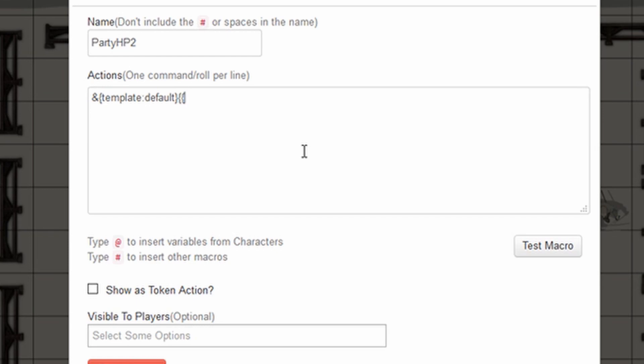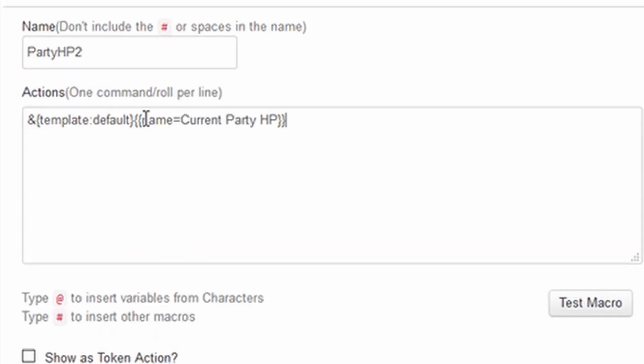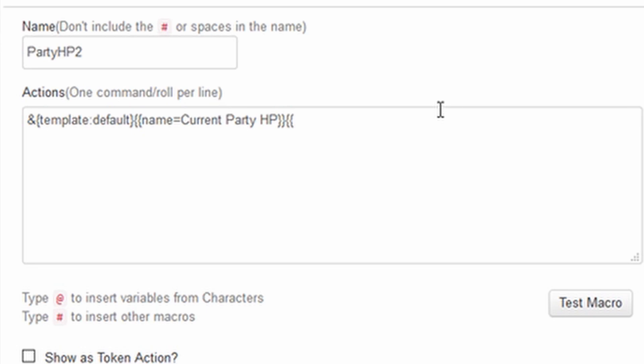And then the name of the table we'll put it as current party hit points. Now we're doing double curly braces here so that when it runs this macro it will display the name of this table current party HP up here at the top. And then we're going to move on to pulling the actual information.